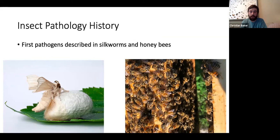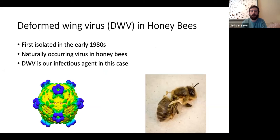Speaking of honeybees, I'm going to cover a virus that infects honeybees as well as other bee species such as bumblebees. As I showed earlier, deformed wings are caused by deformed wing virus. This virus was first isolated in the early 1980s in Japan. It is thought to be a naturally occurring virus in honeybees, present at such low levels that it doesn't really affect bees negatively. However, if the viral titers increase, it becomes very damaging to the bees.